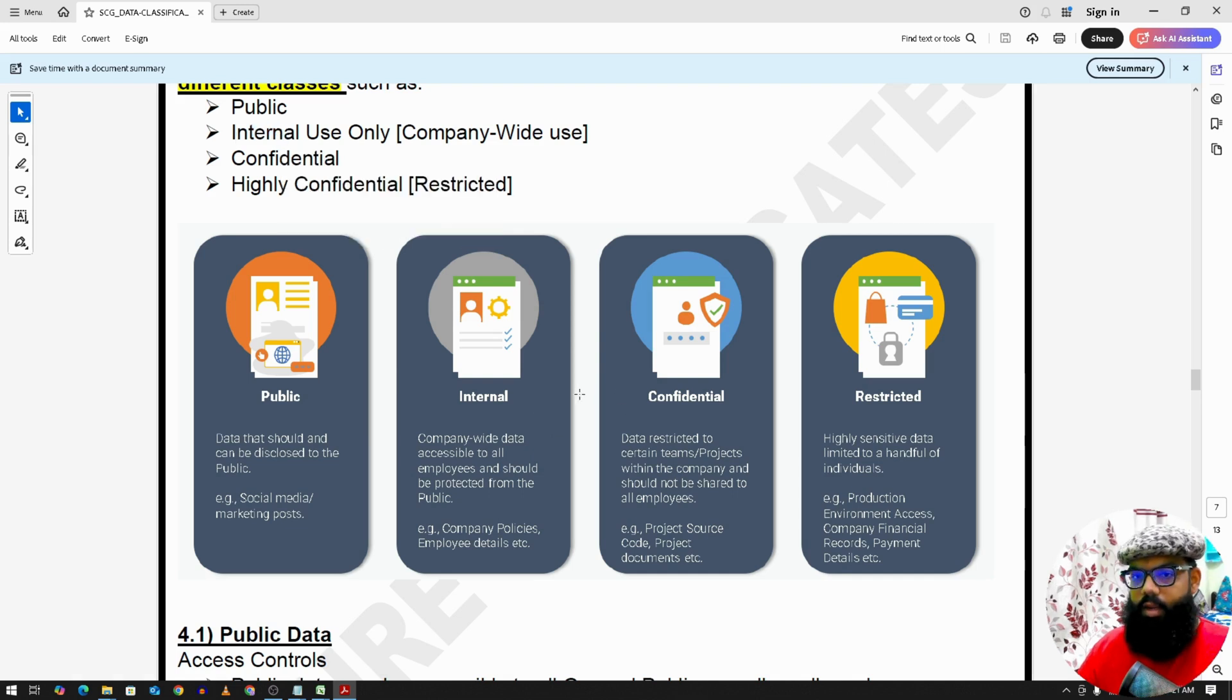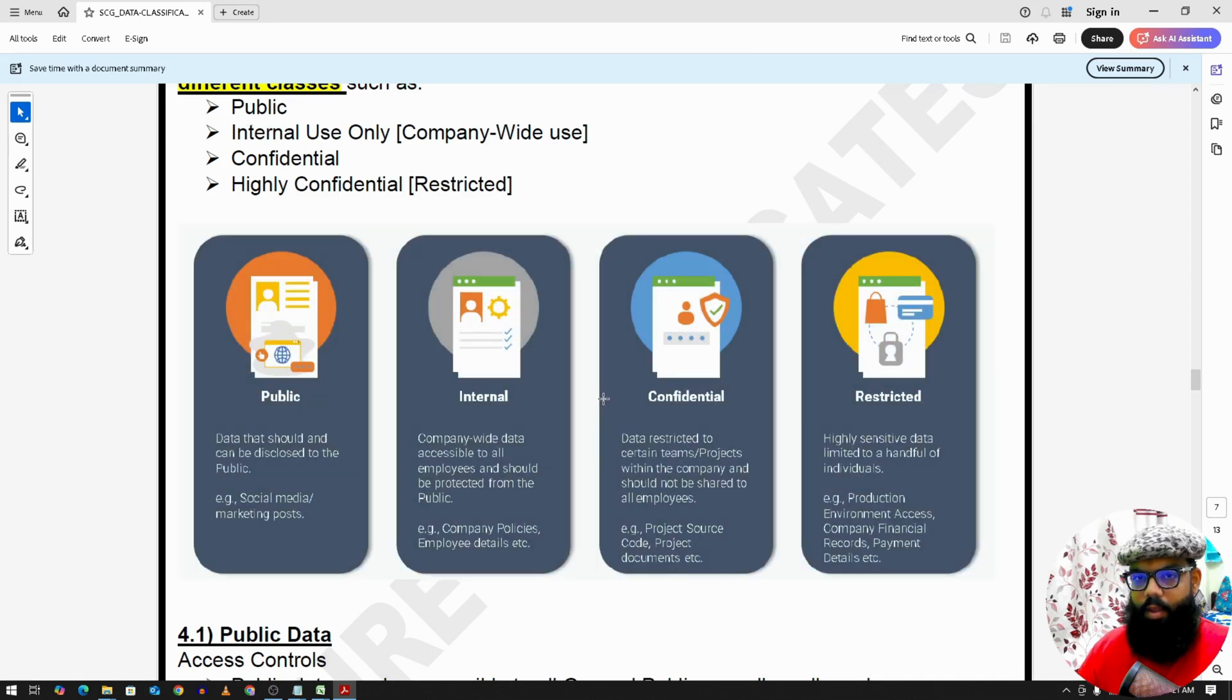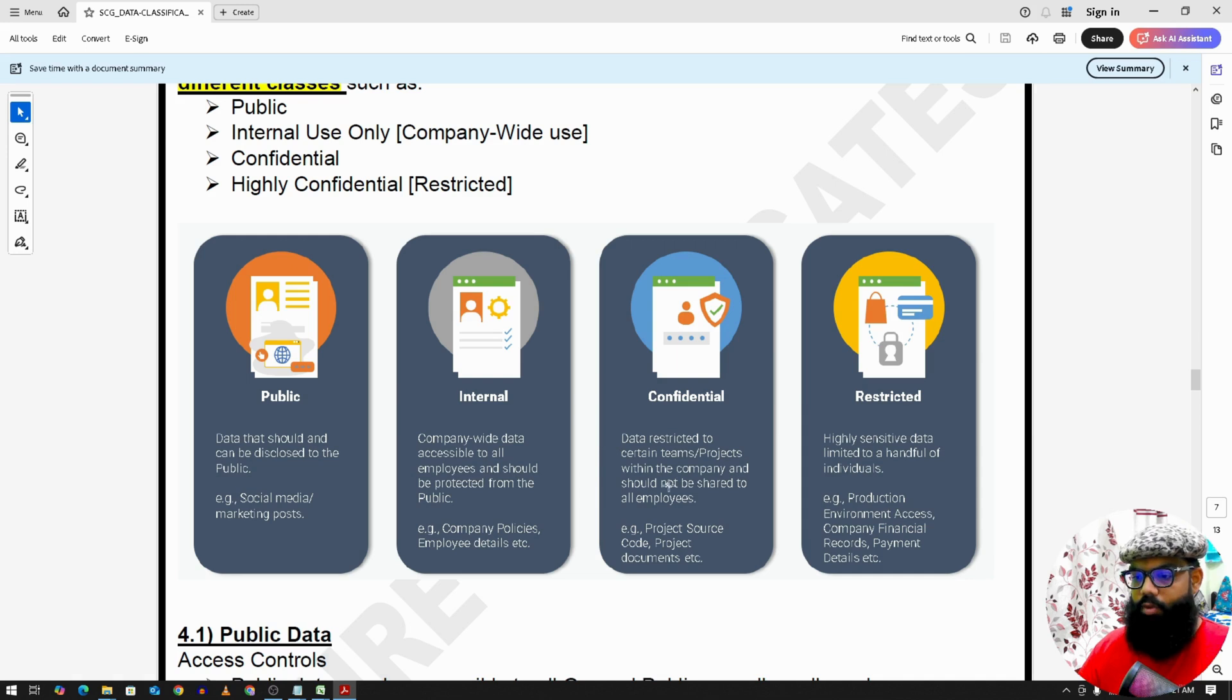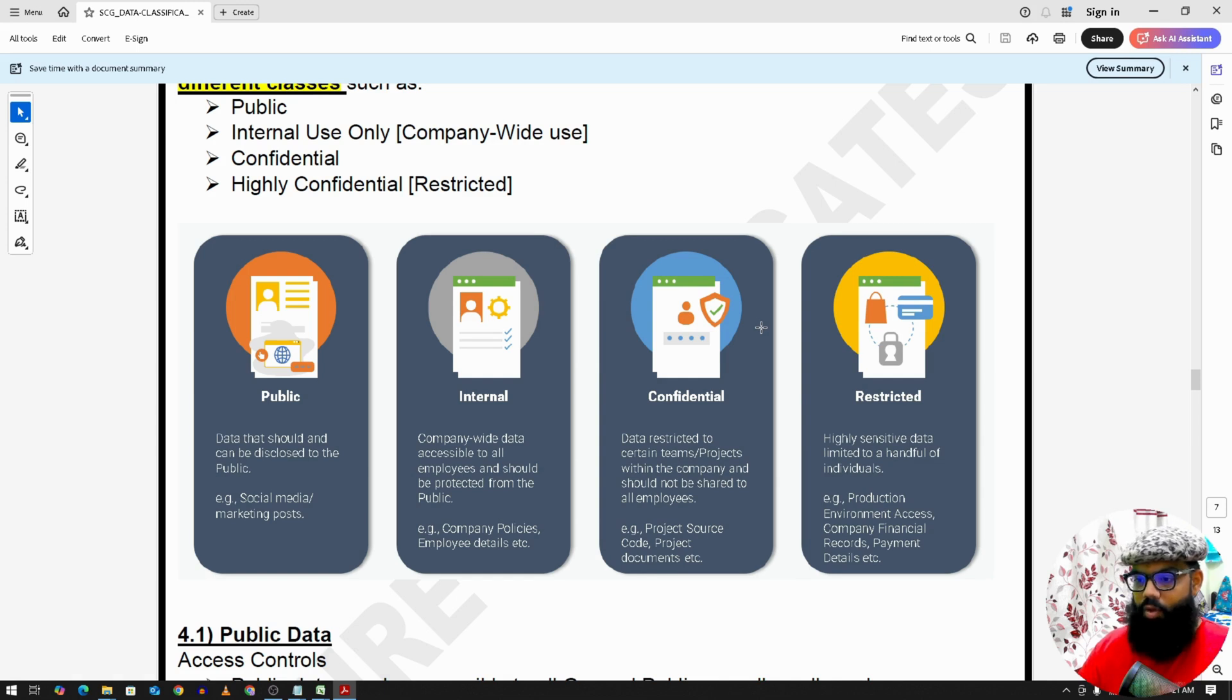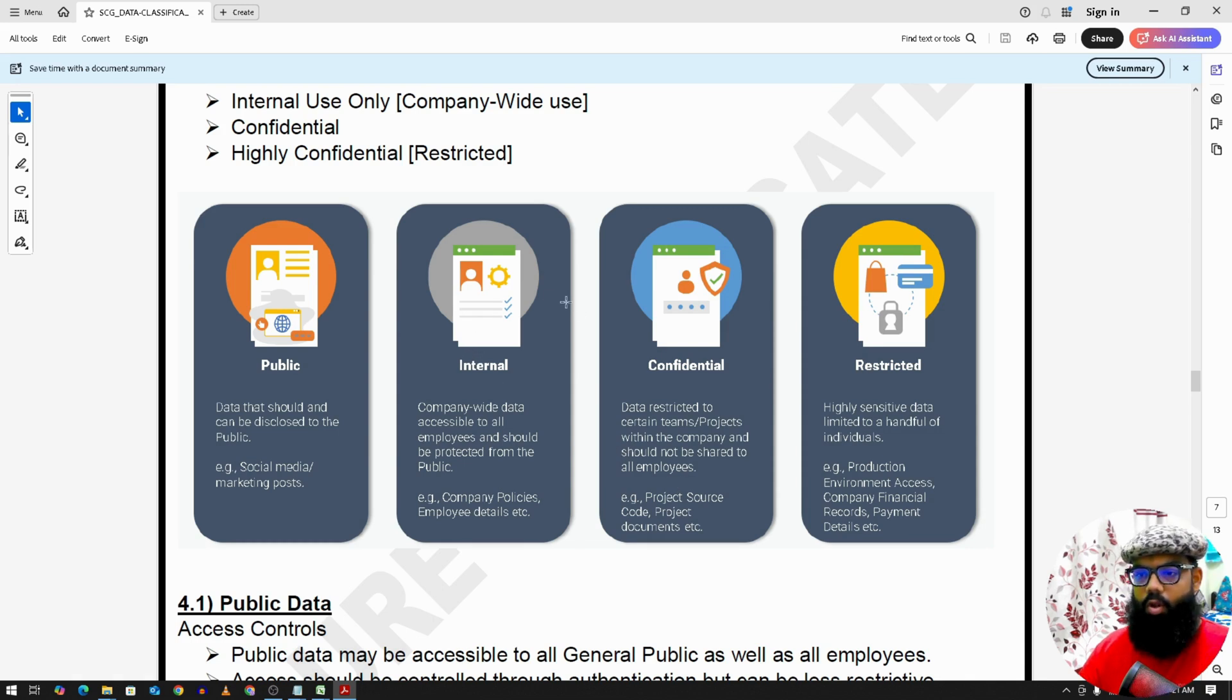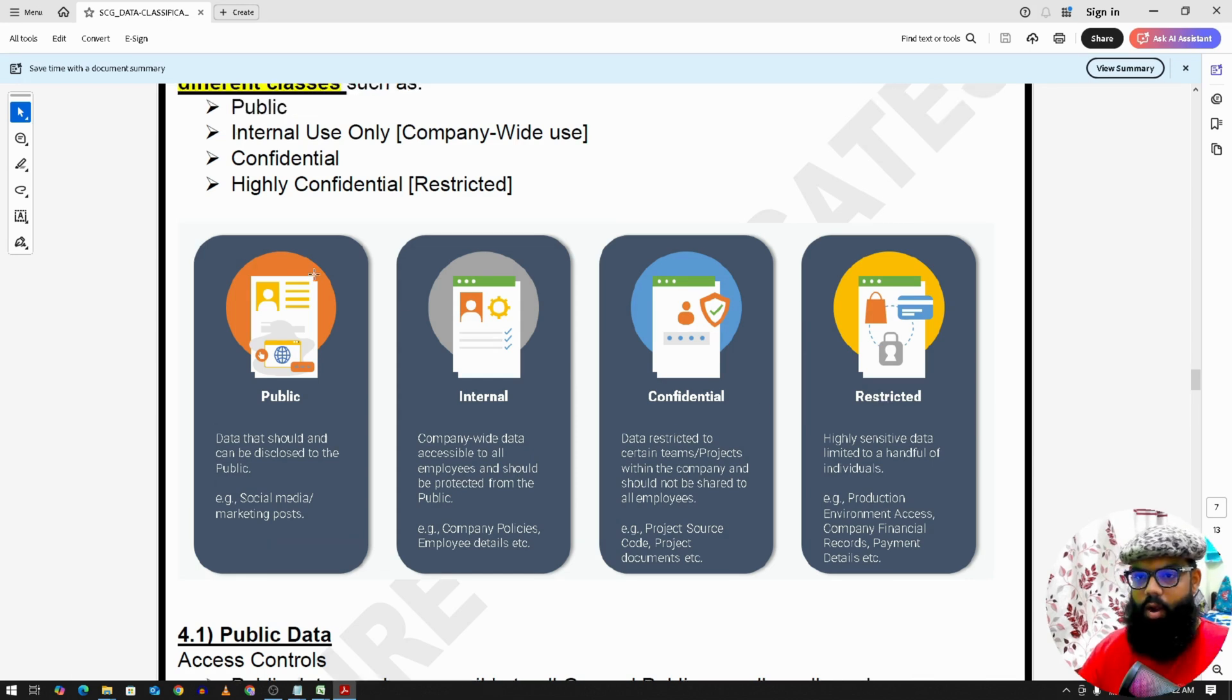The next one is confidential data. So for example, an employee joins a company and they can see all internal data. But let's say that employee goes to a project. Now the employee will get access only to that project's source code or that project documents. That employee will not get access to any other projects in the same company. So we may have some data which would be restricted to a certain project or certain teams. So that we call confidential data. It should not be shared to all employees. Internal data is shared with all employees, but confidential data is only shared to some set of employees depending on the needs.